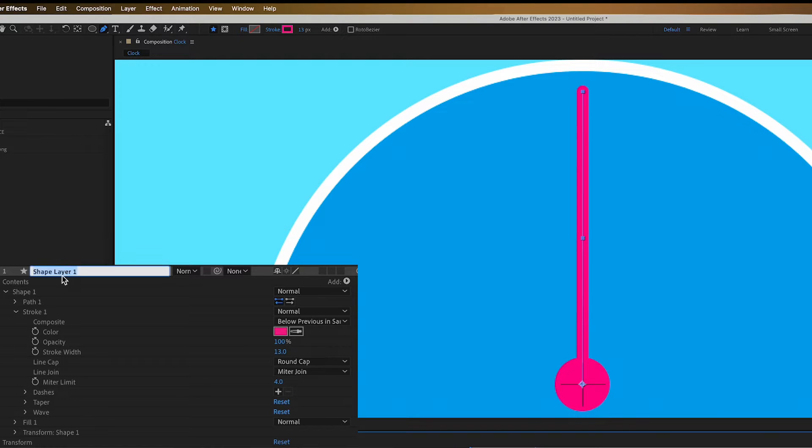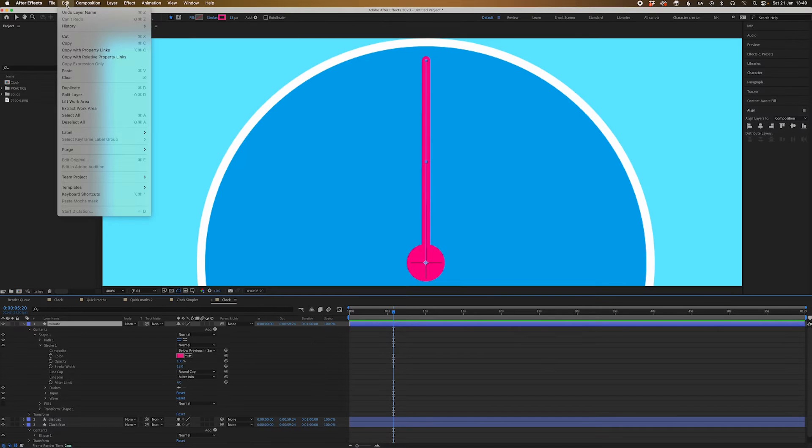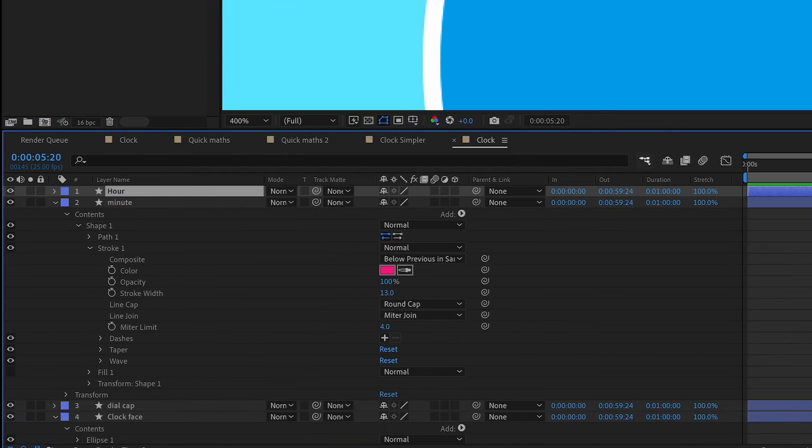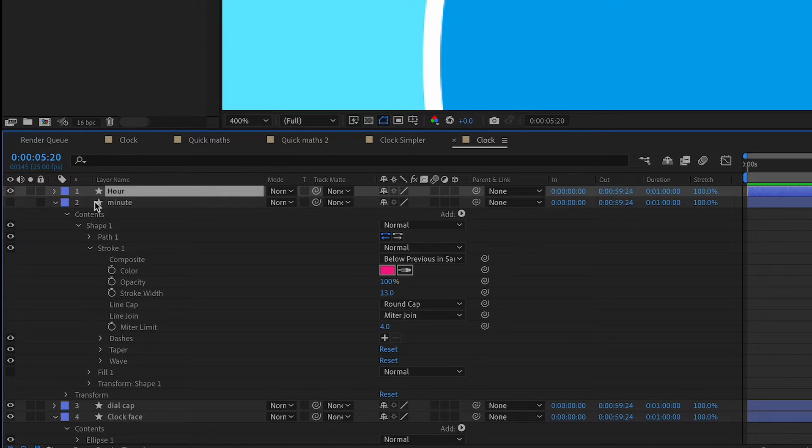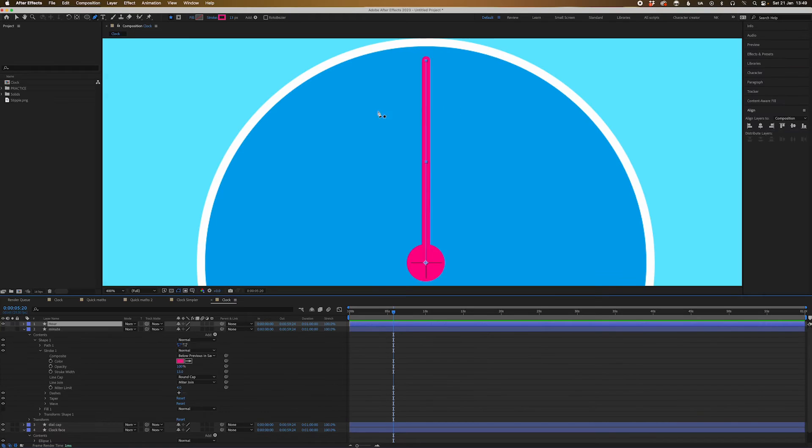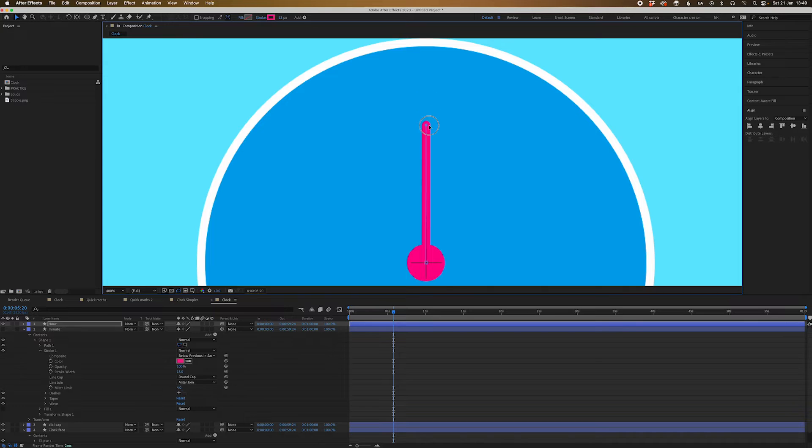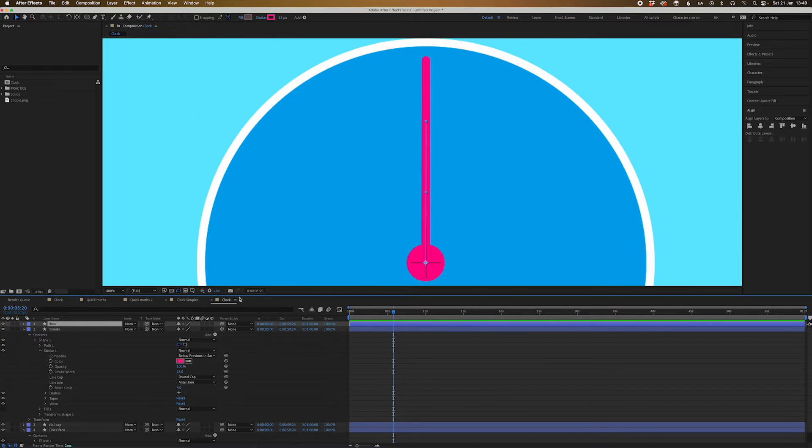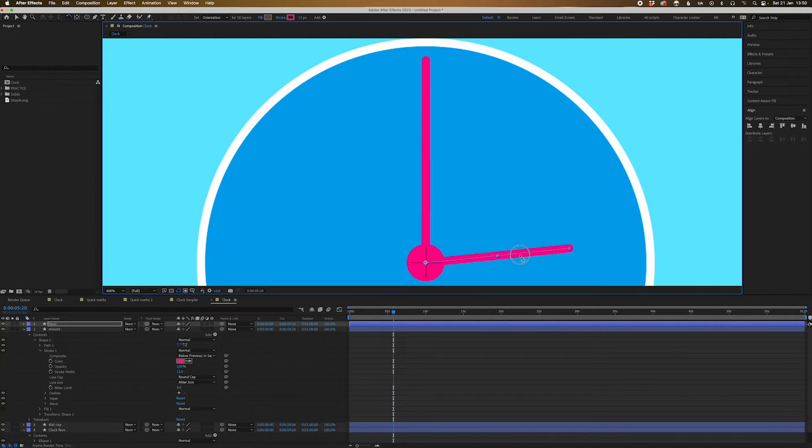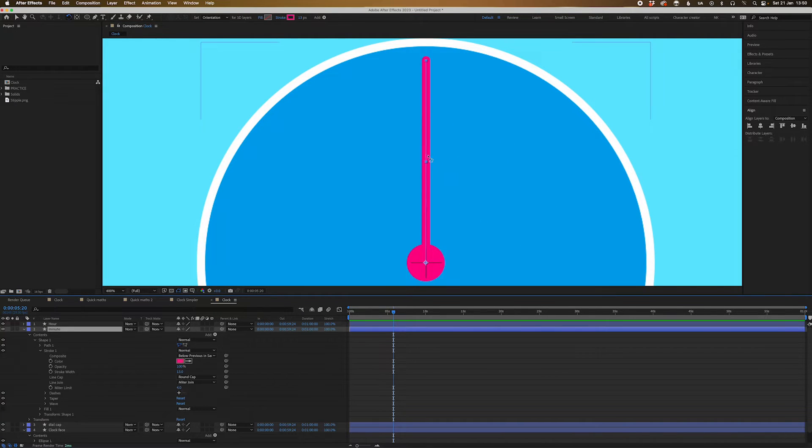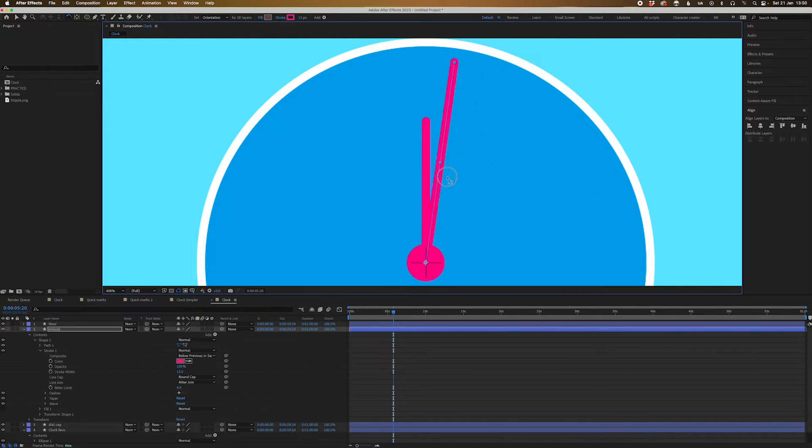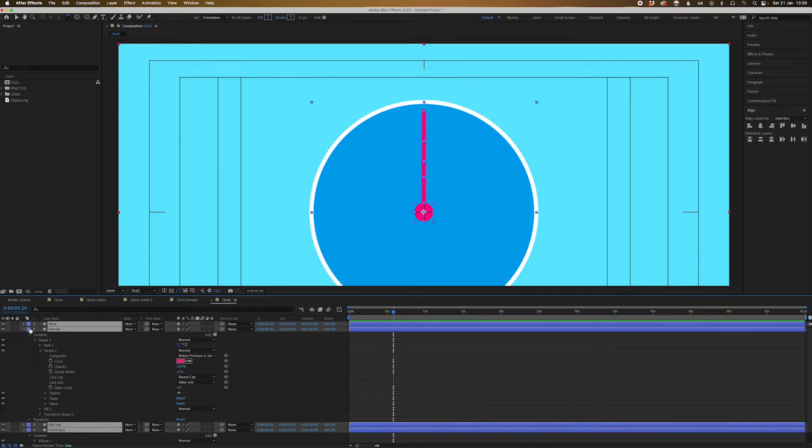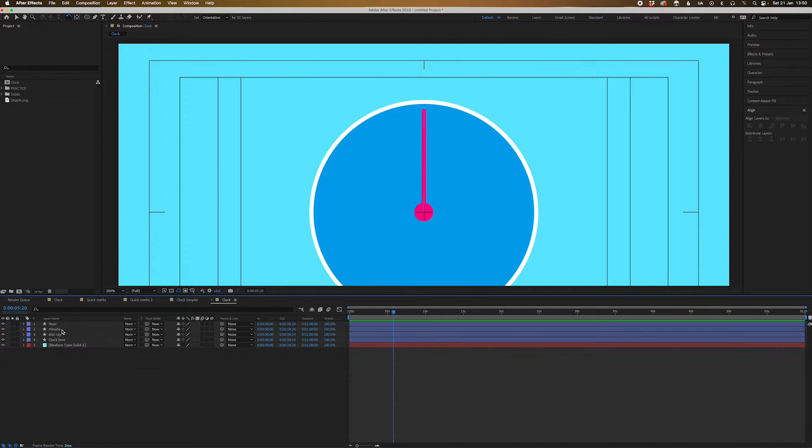Now we're going to rename this one minute and then we're going to duplicate this. You can press command D or control D. We can come down here and press duplicate and we're going to rename this one hour. Now we're going to turn this one off just for a second, just so we can see what we're doing. And we're going to make this one a little bit shorter, because traditionally the hour hand is a little bit shorter. So we'll just make this come down around here. And so as you can see, we've got our minute hand and our hour hand. Now if you've done this correctly, they should all pivot from the center here like this.